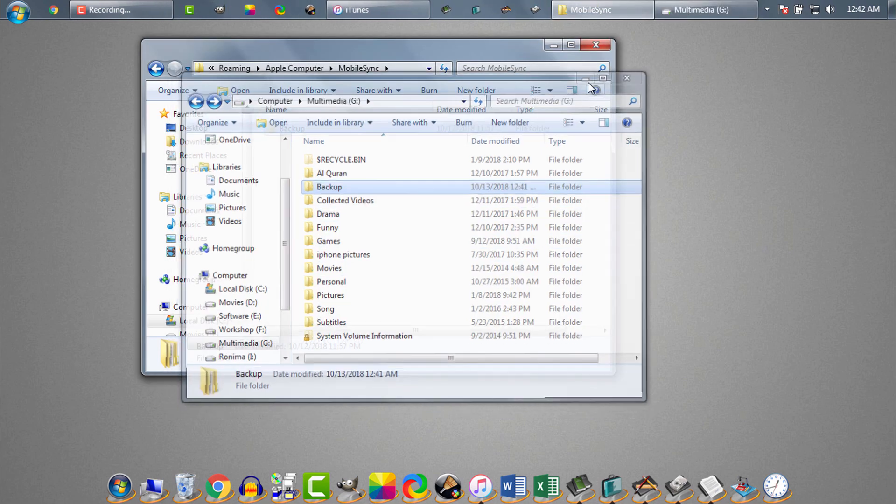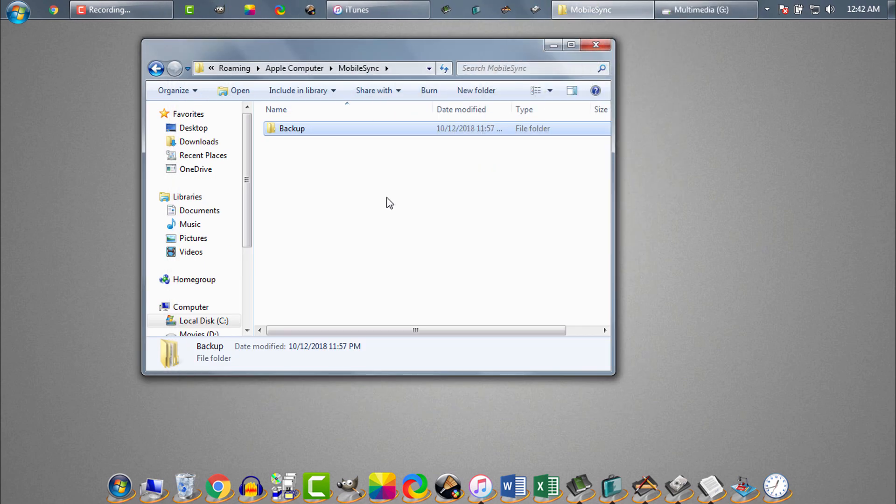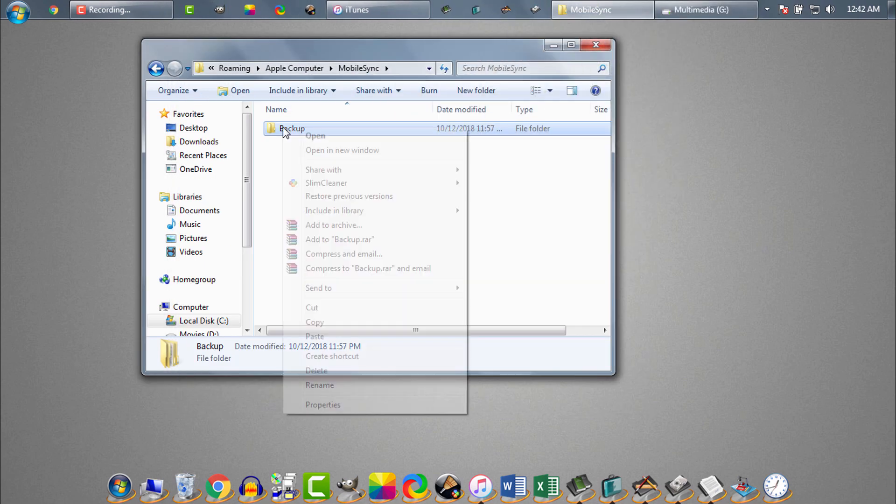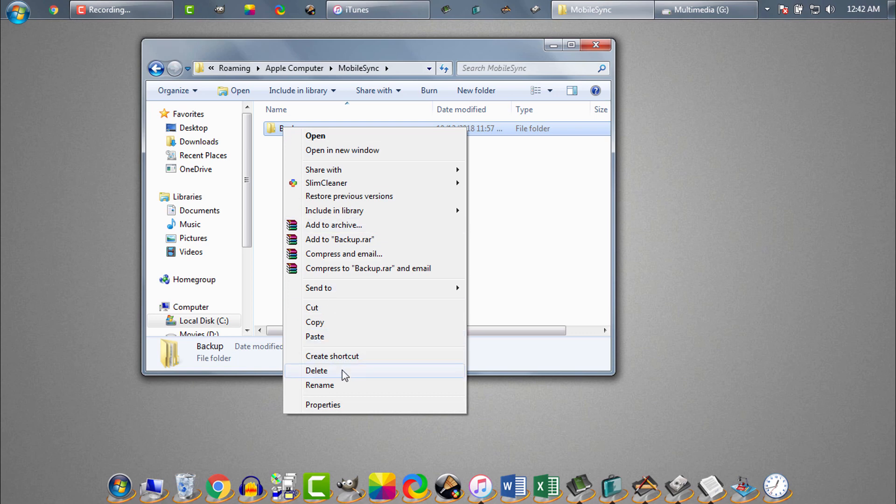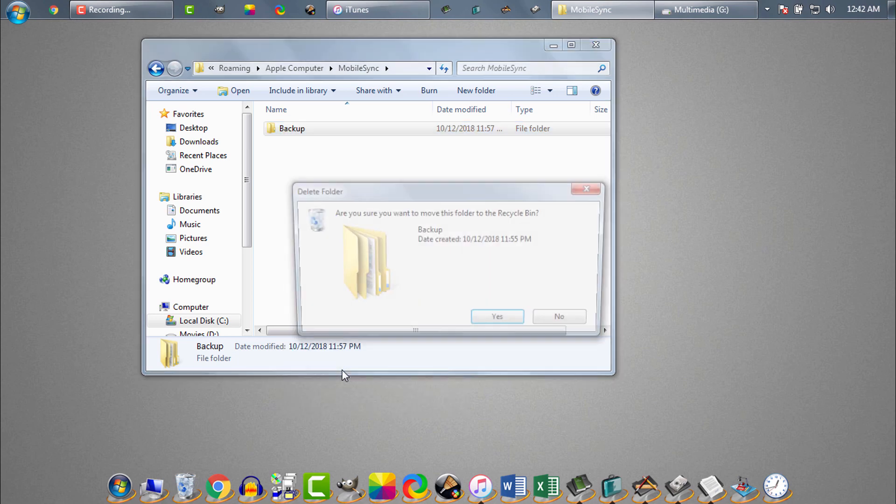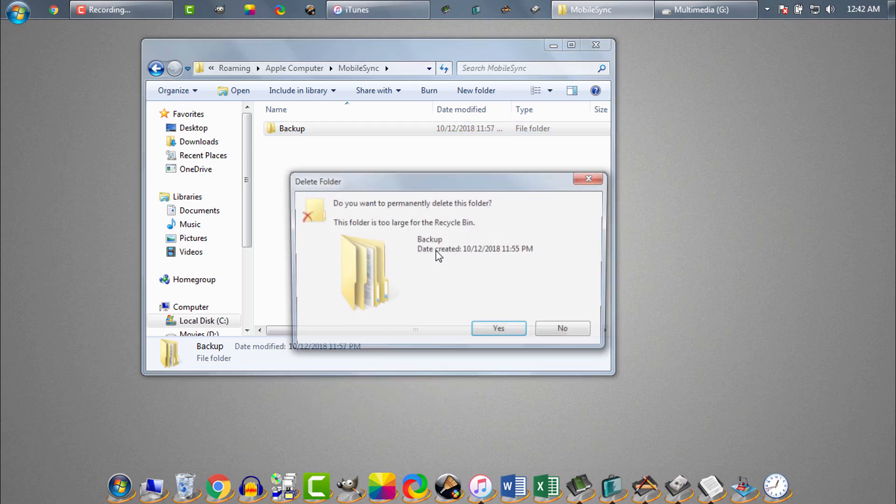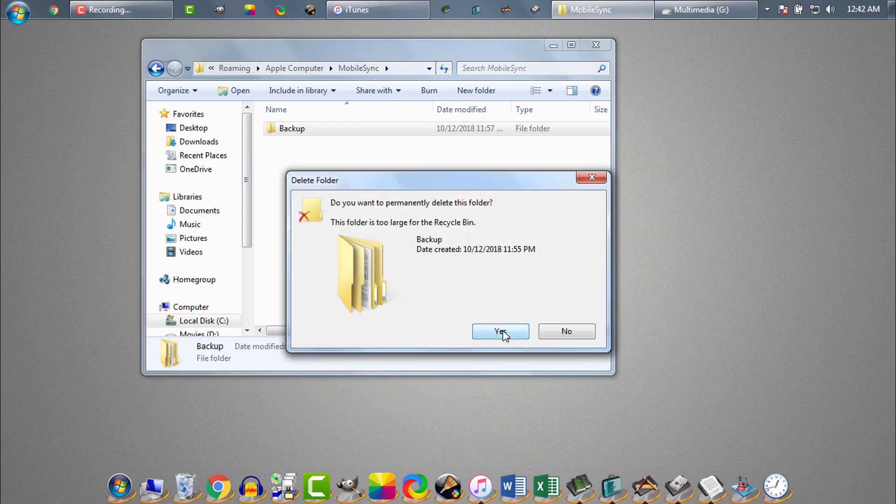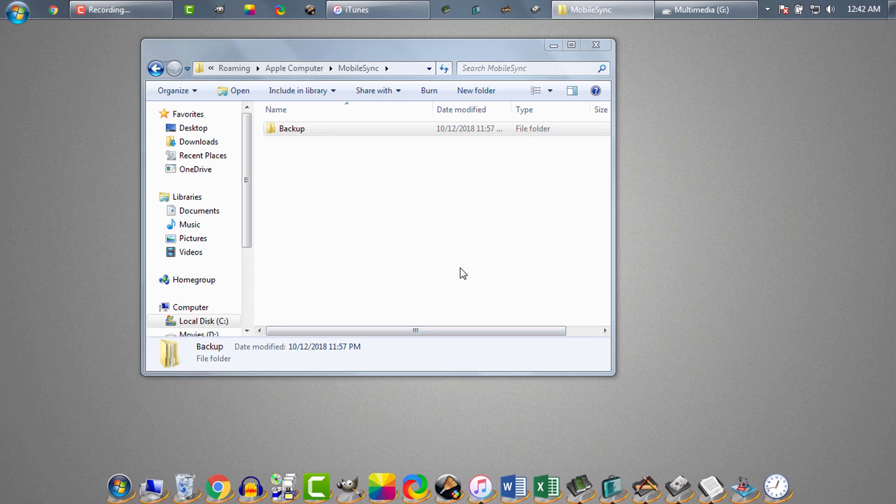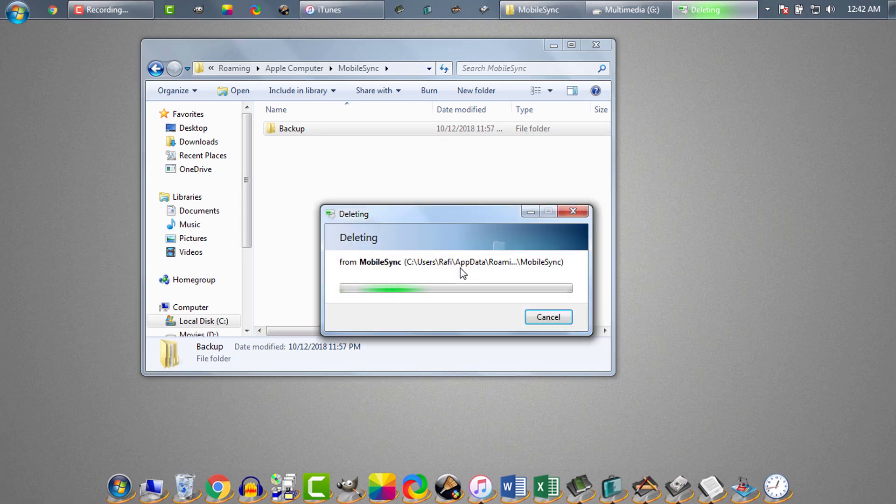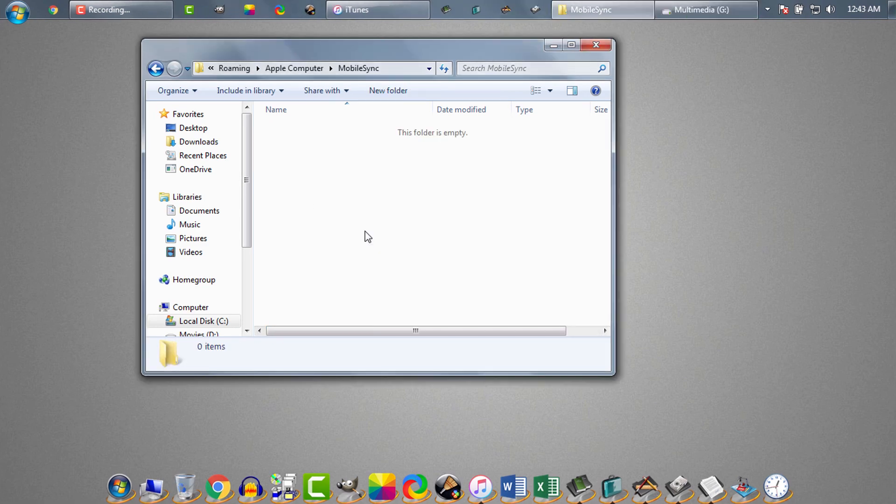After copying backup, we need to delete the system drive's backup folder. Now we will create a symbolic link to the backup folder we copied in G drive.